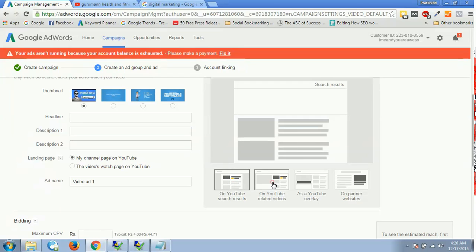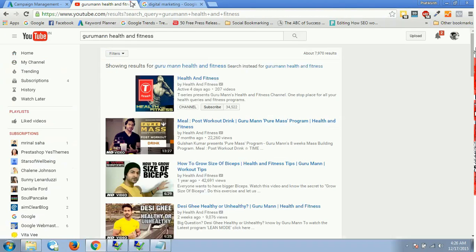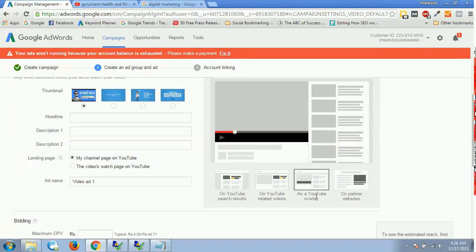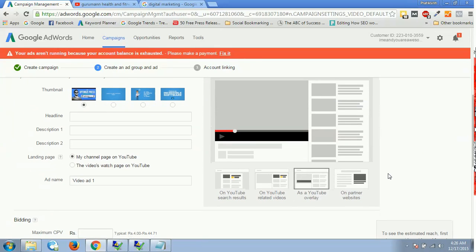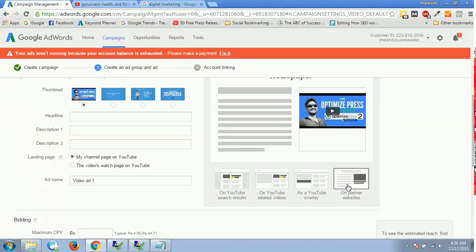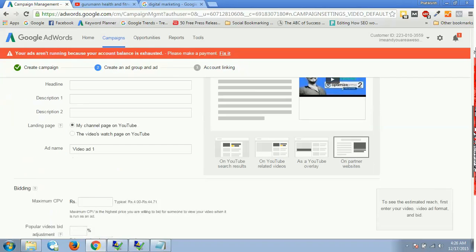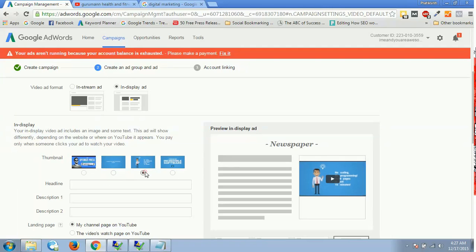In-display ad has these kinds of formats. On YouTube search results, you will have something like this, the dark portion. On YouTube related videos, you will have the related video over here. If you are able to see anything over here, that is in-display. This is on YouTube related videos. Then we have as a YouTube overlay, and the YouTube overlay is something wherein our video would be over here by default on somebody else's video and on partner websites. This would be something which would be treated as something similar to display networks. So whatever your YouTube partners are, YouTube search partners, on those websites your video would be displayed at times.